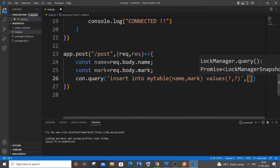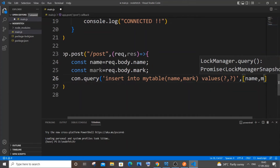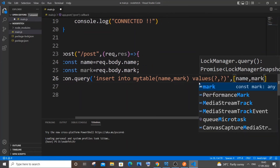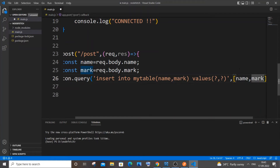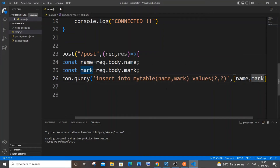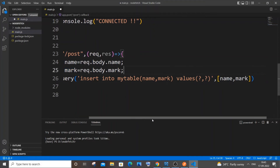The first question mark will be replaced by the name value and the second question mark will be replaced by the mark value. So name gets inserted into the name column and mark gets inserted into the mark column — just a simple parameterized SQL query.